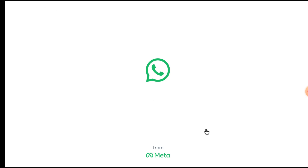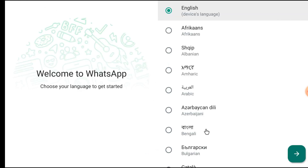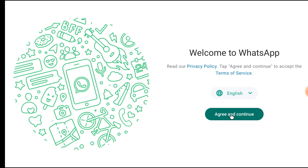Now click Open. WhatsApp should open in landscape mode. For that, you should install the screen orientation APK, which I have already installed. Click Agree and Continue.